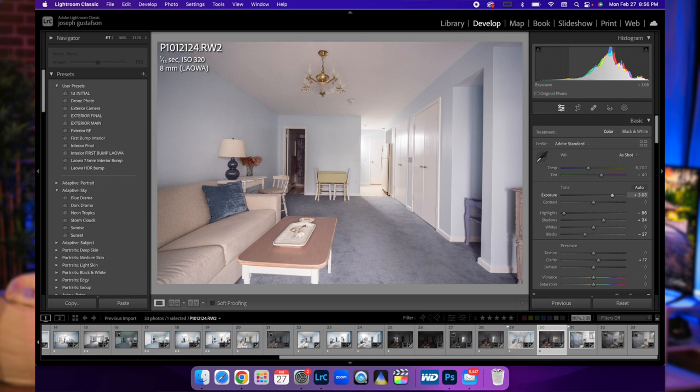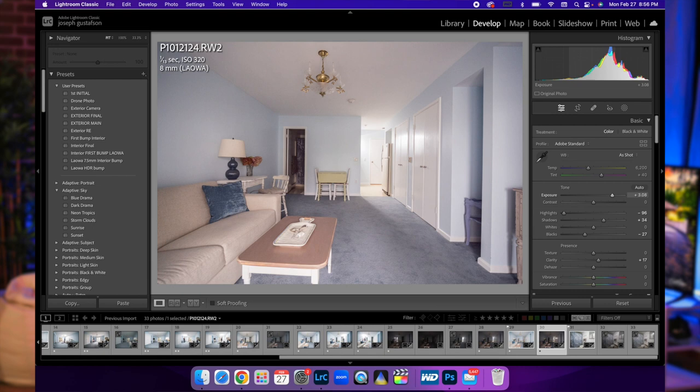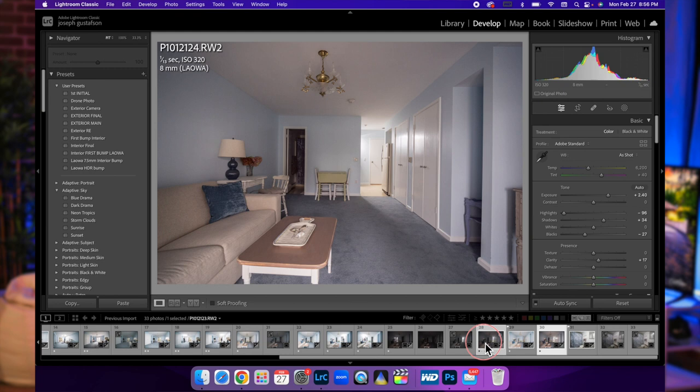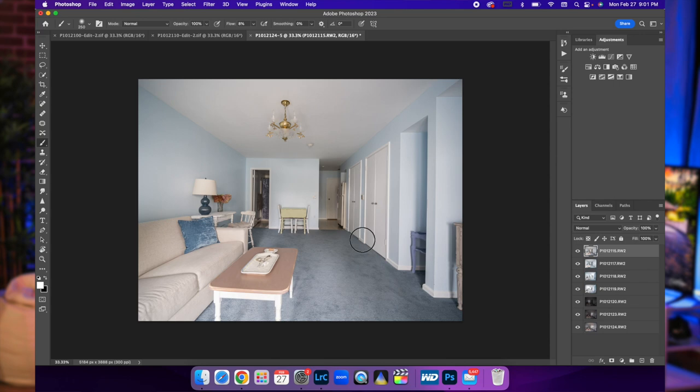I'm going to bring this up a little bit brighter just so we can blend that in better. Now let's hold down these images - this is our bathroom, these are our two composites, and our ambient layer. Edit in, open as layers in Photoshop.